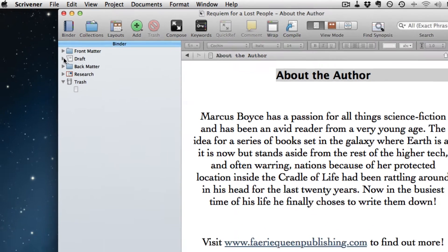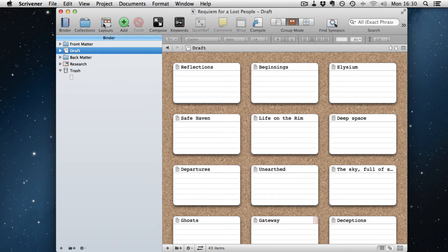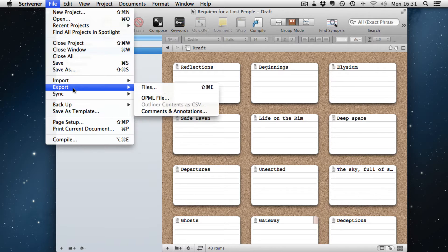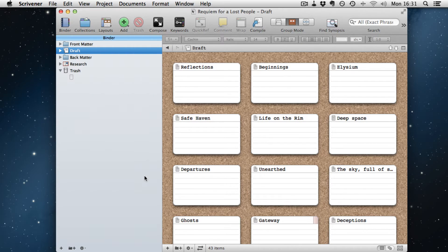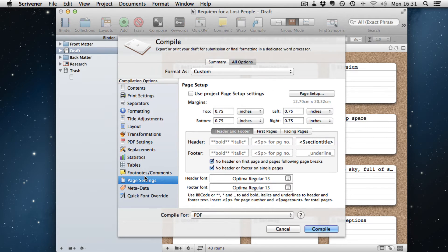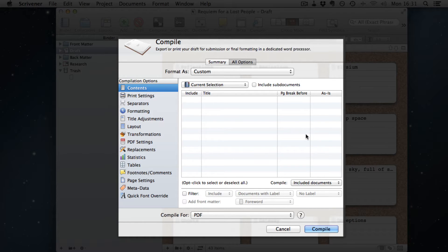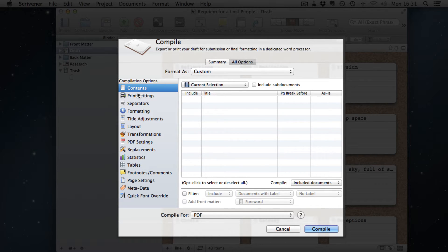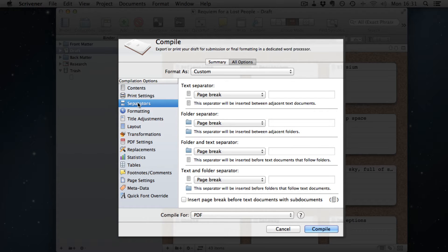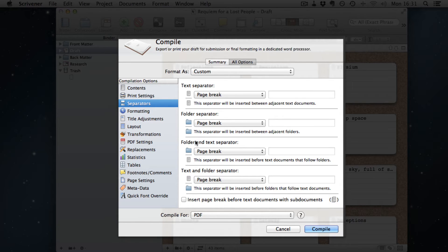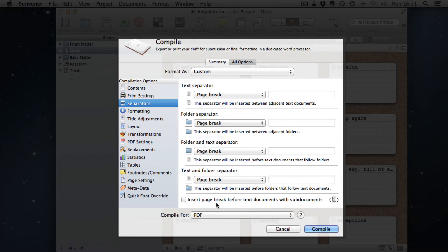So what we want to do is first of all select the draft. I'm going to go to compile, or Alt Command E, and what we want in here is at the bottom we want compile for PDF. That's because for CreateSpace we're going to need to output a PDF. In the separators page we're going to make sure that the text separator, the folder separator, the folder and text separator, and the text and folder separator are all set to page break. And we haven't selected insert page break before text documents with sub documents.